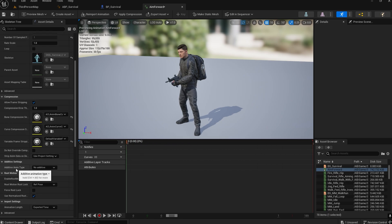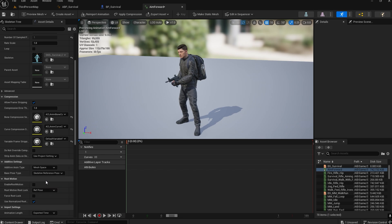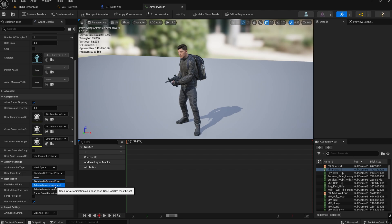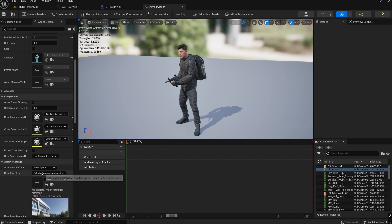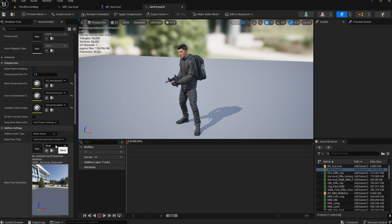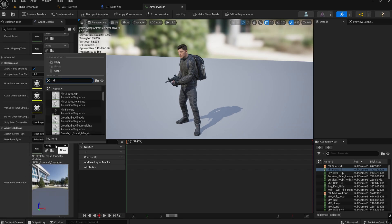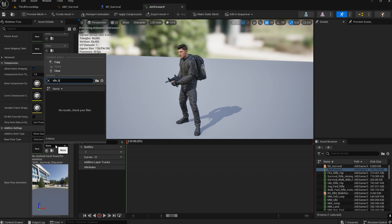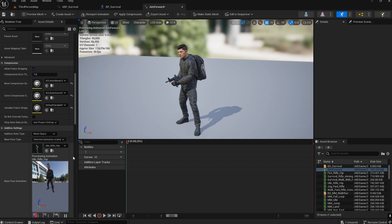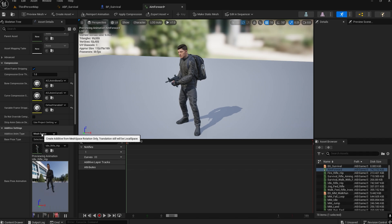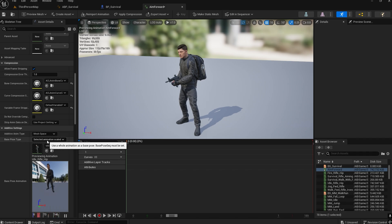Come down and select the Anim Type as Mesh Space. Here we need to select the animation scale. Since we are using this idle animation as a reference, select 'Idle_Rifle_Hip' again. Make sure we select Mesh Space and set the animation scale — this is for the forward pose.